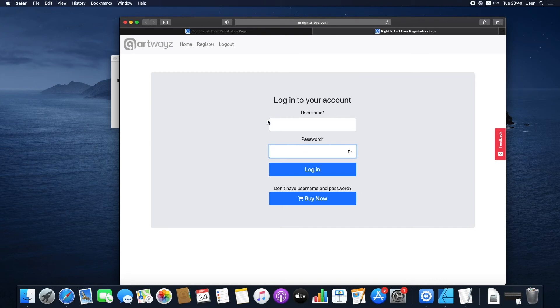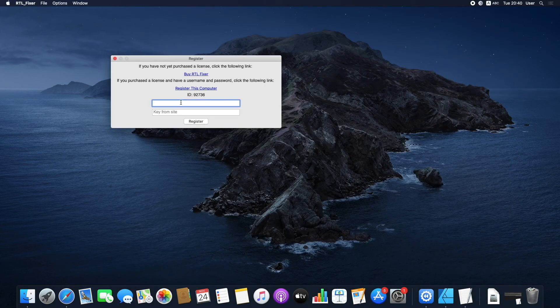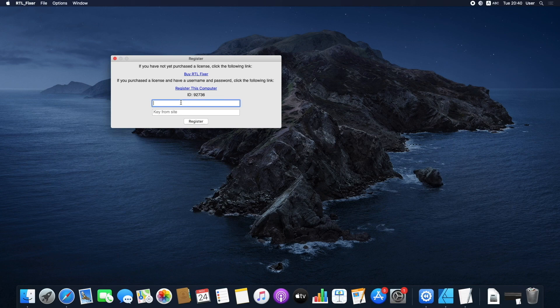After you log in, you can see your unique serial number. Copy the key and paste it to your registration pop-up window inside the app, along with your username, which is the email you registered with.